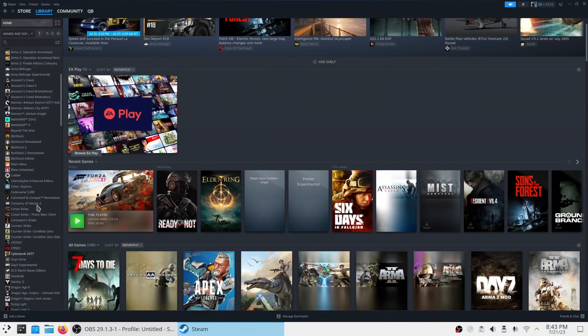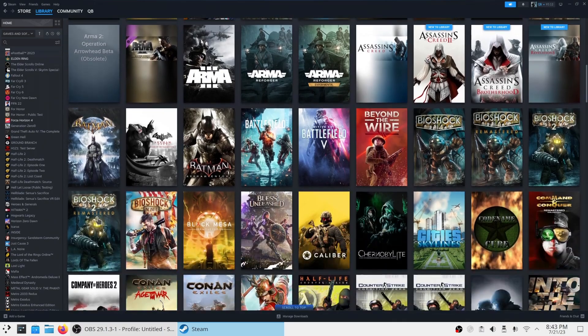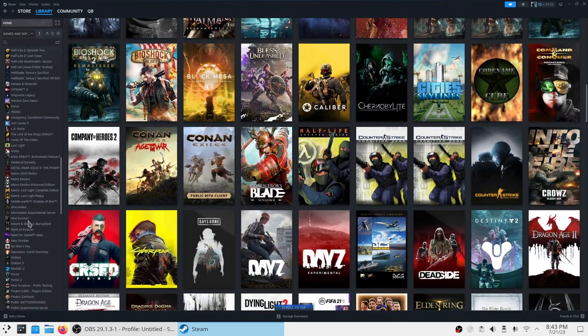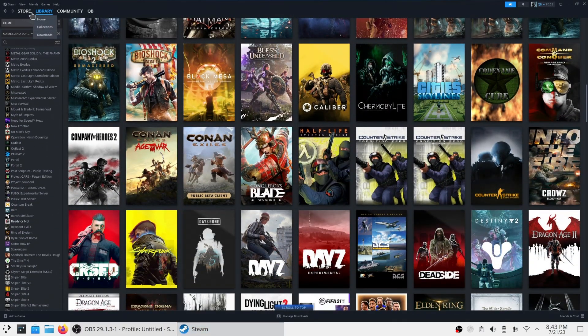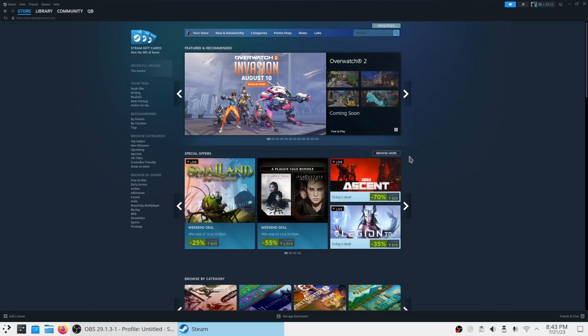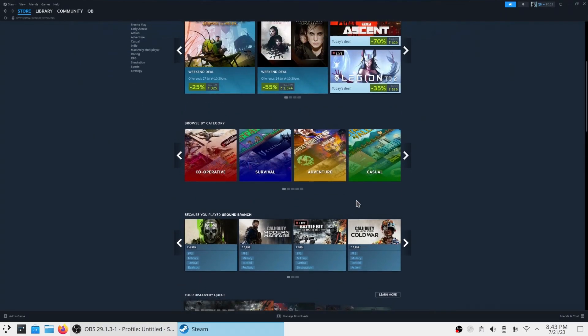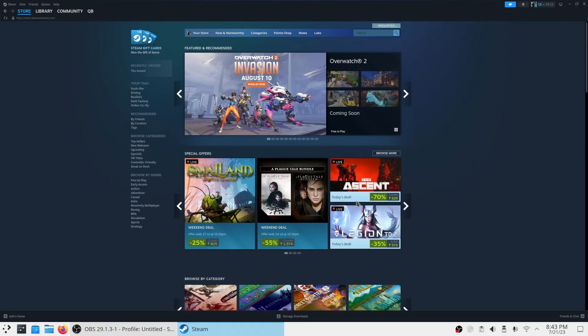As you can see, the user interface is too small to read properly. I'm using a 1440p 17-inch laptop screen with 150% scaling applied.